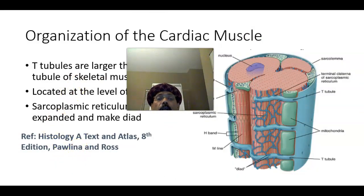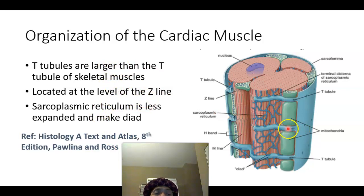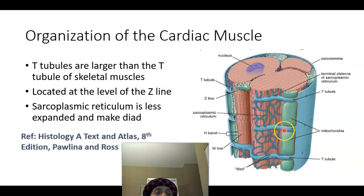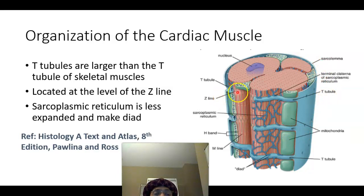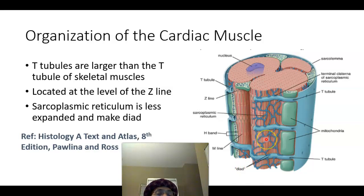Regarding the organization of the cardiac muscle: we have T-tubules, which are larger than those of skeletal muscle cells. The T-tubule is an extension of the sarcolemma and is located at the Z-line. The sarcoplasmic reticulum is less expanded and forms a diad — not a triad as in skeletal muscle. The cisterns are not as expanded as in skeletal muscle.